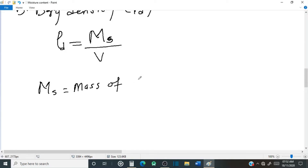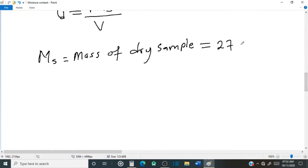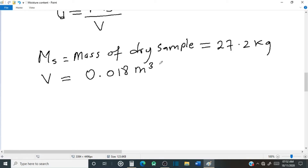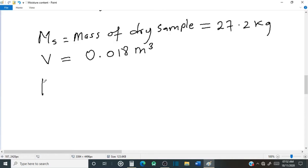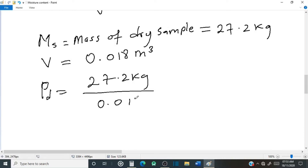The mass of the dry sample: after the soil was put into the oven, the weight was reduced to 27.2 kilograms, so that is the mass of the dry sample — 27.2 kilograms. The total volume again is 0.018 cubic meters. Let's plug in the values into the formula: 27.2 kilograms divided by 0.018 cubic meters.